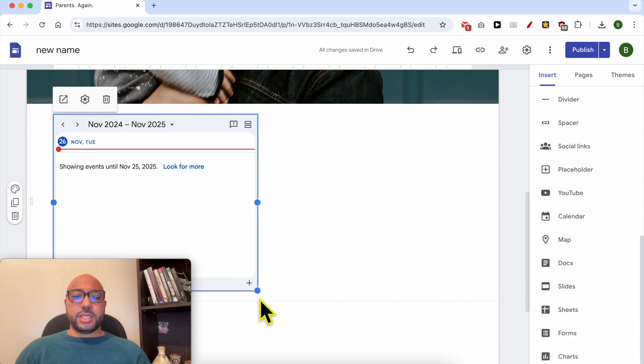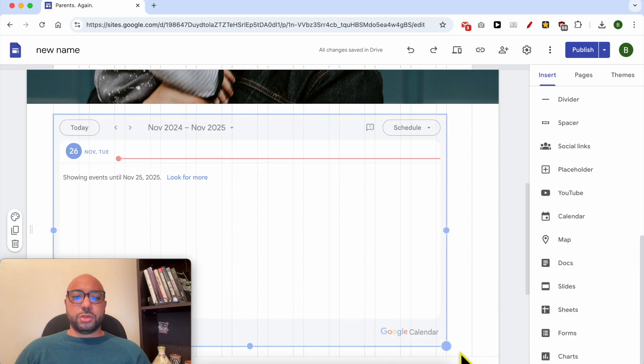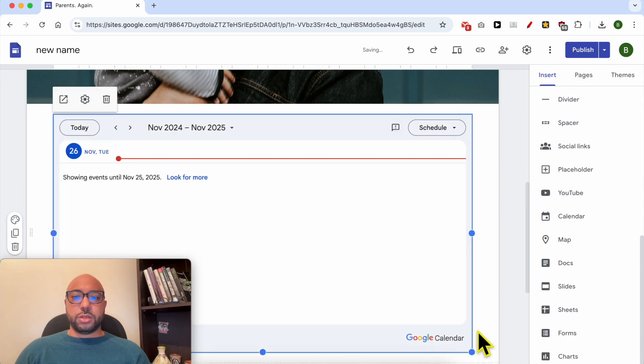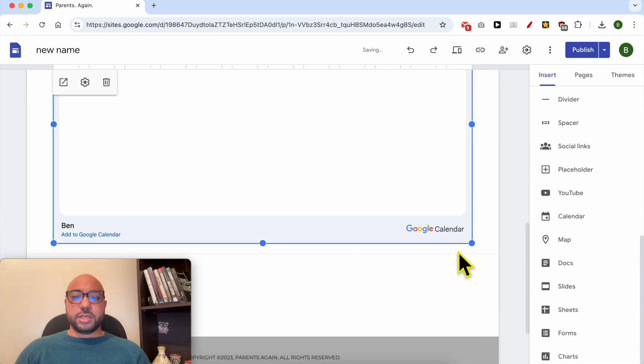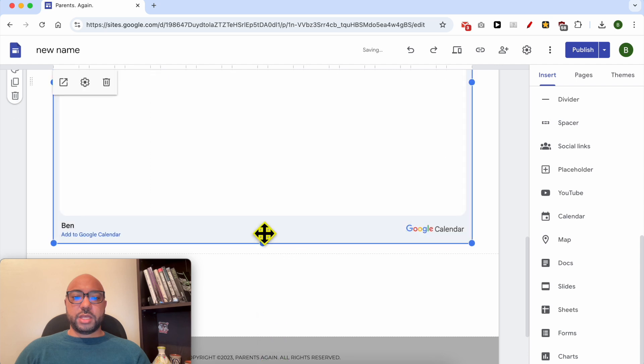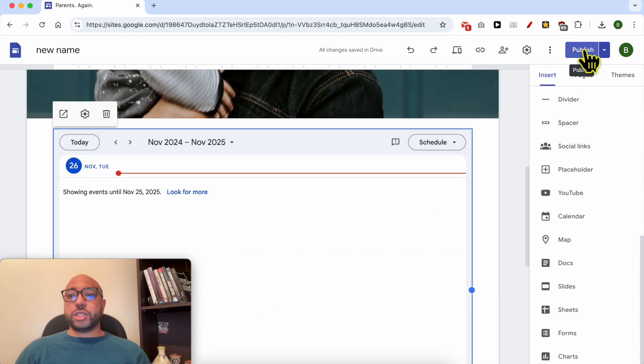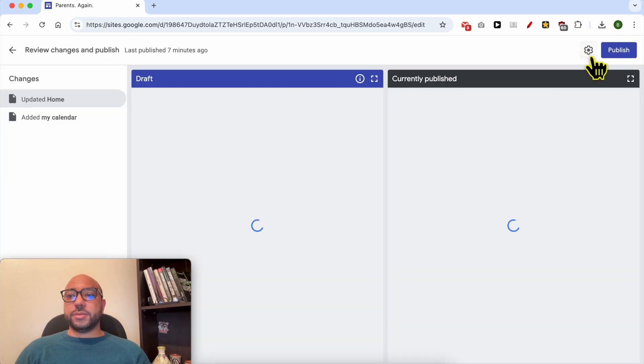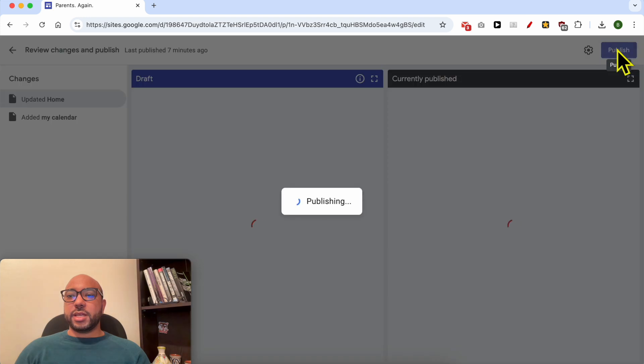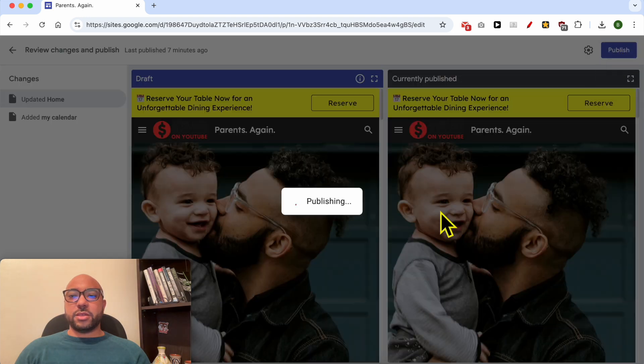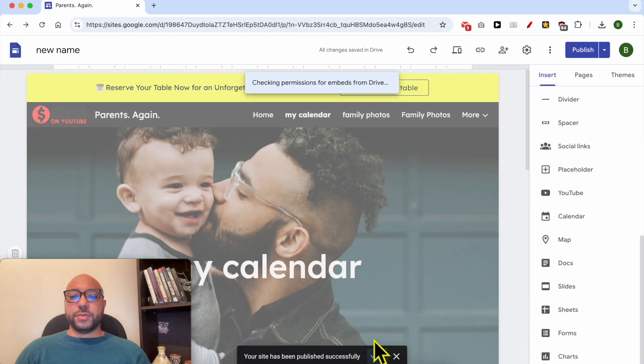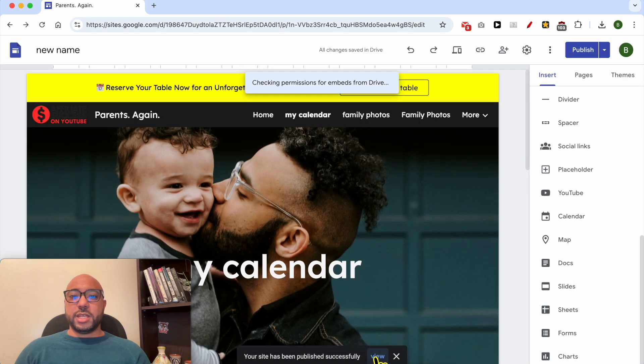This is how to add your Google Calendar. Make the window bigger and to save your changes hit the Publish button. Click on it another time and let's view this website live.